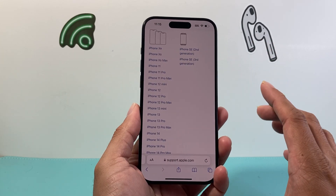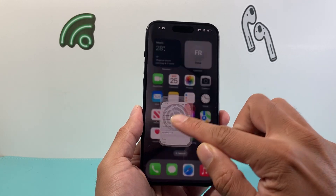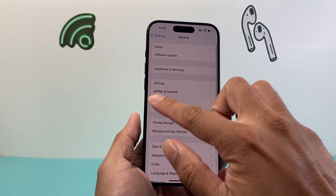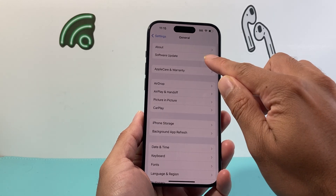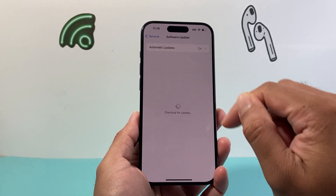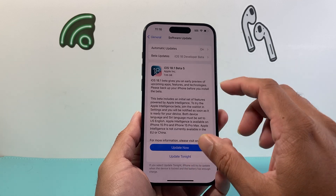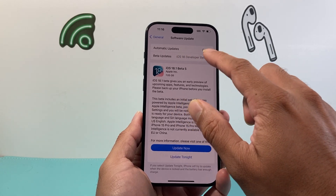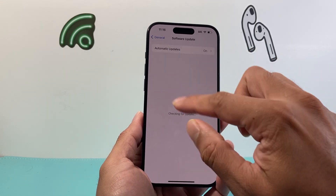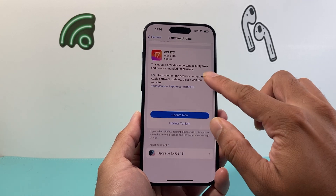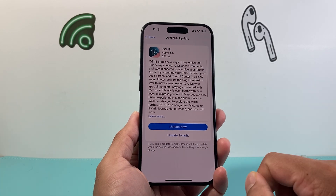After you know it's compatible, the next thing you want to do is go to Settings, General, Software Update, and click on that update. If it simply doesn't update, go ahead and turn off the beta update. Click on 'Turn Off Beta Updates' and make sure you can update by going down to where it says 'Upgrade to iOS 18' and clicking Install Now.